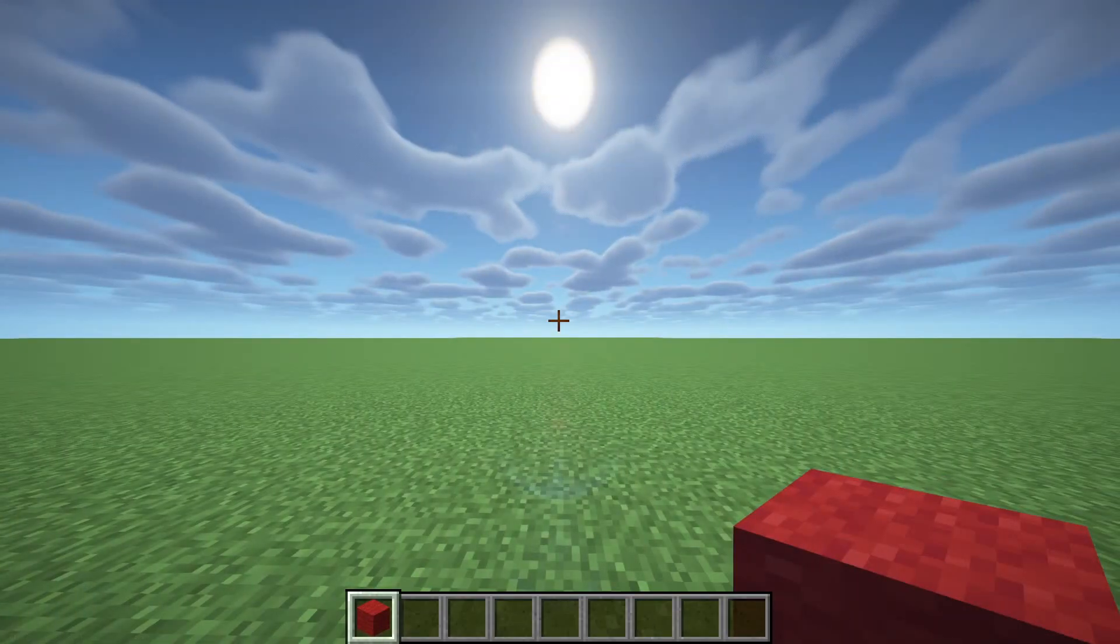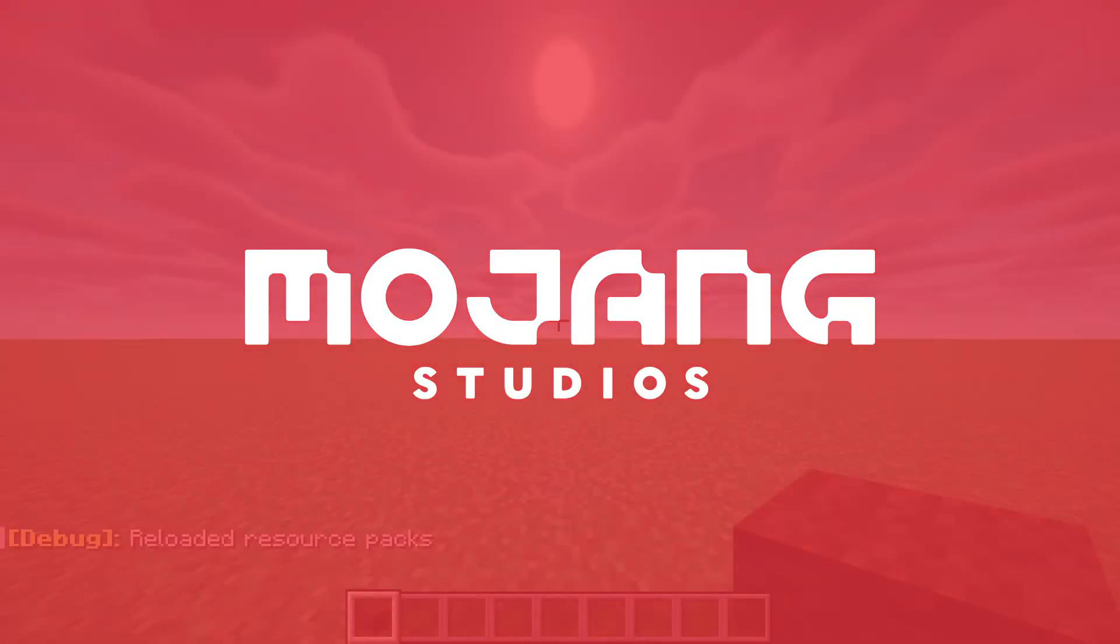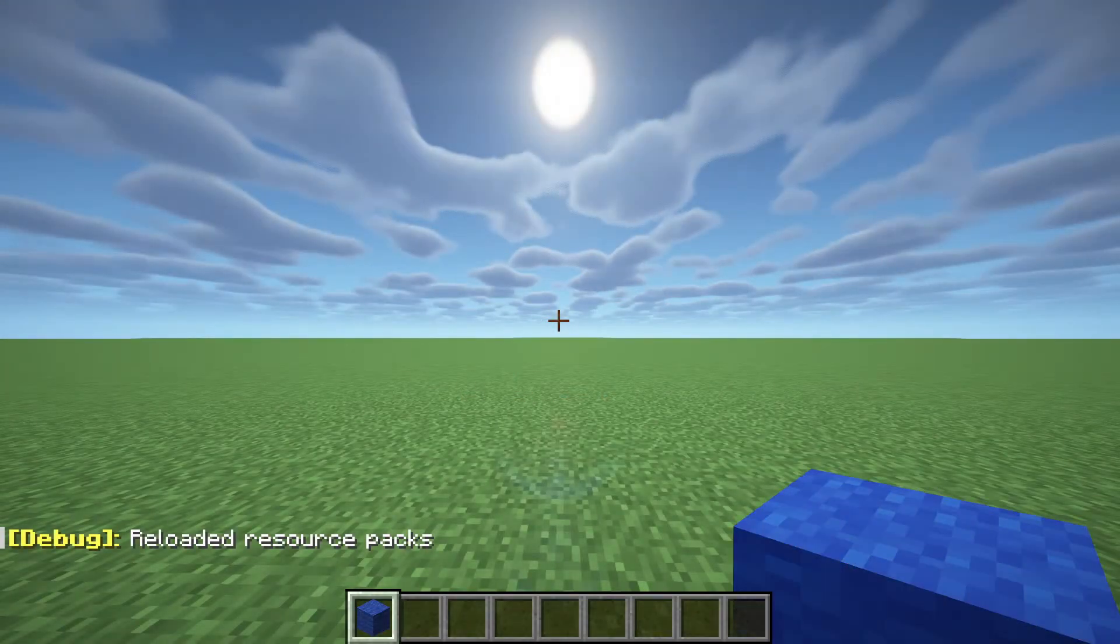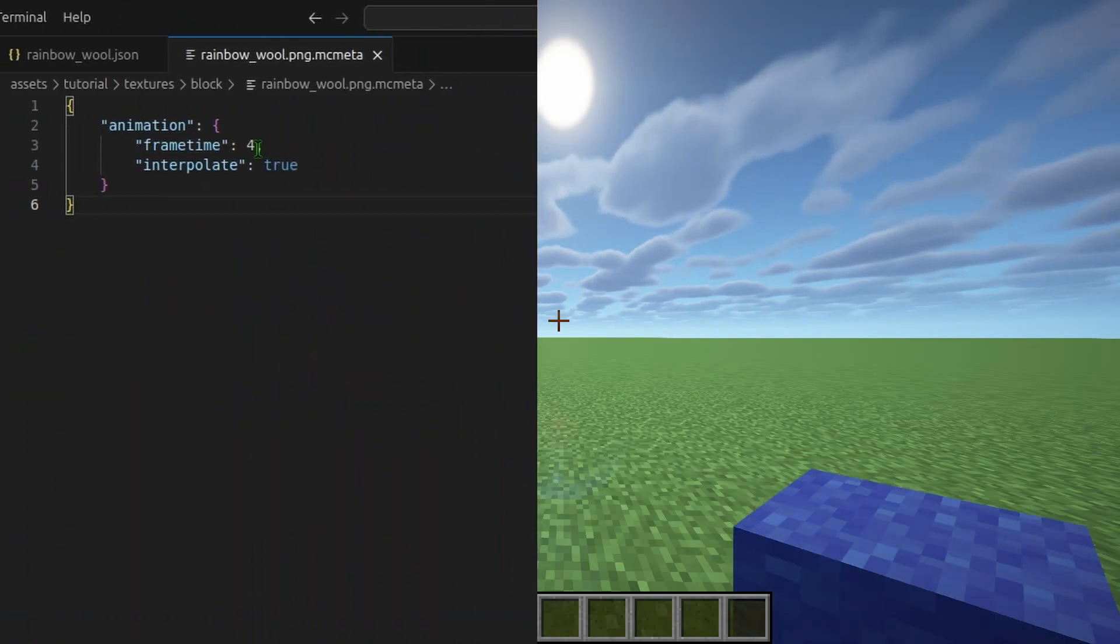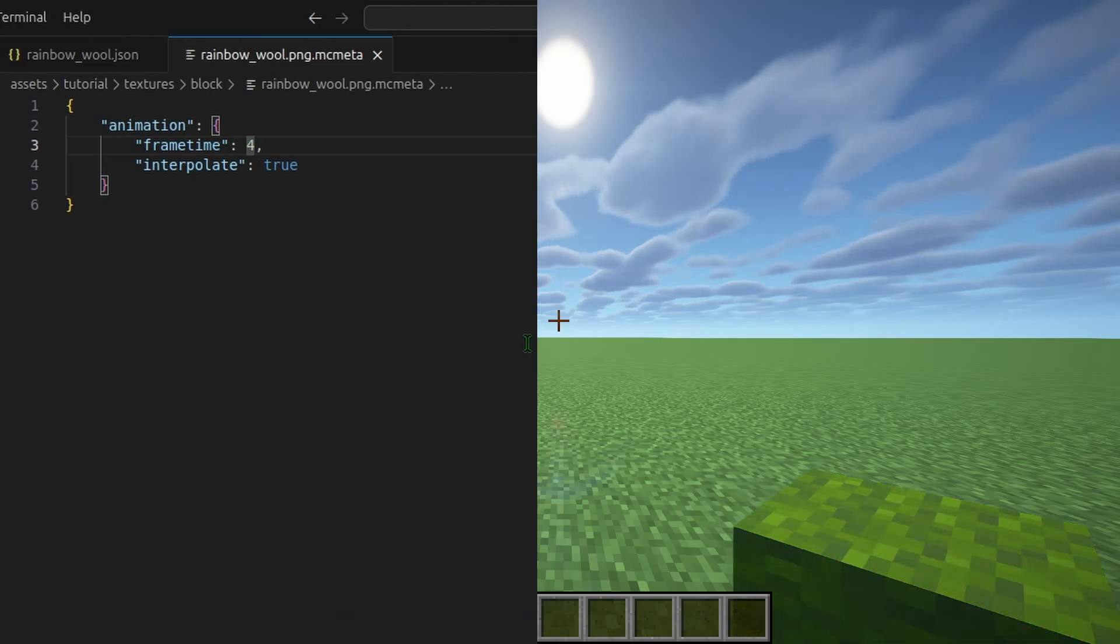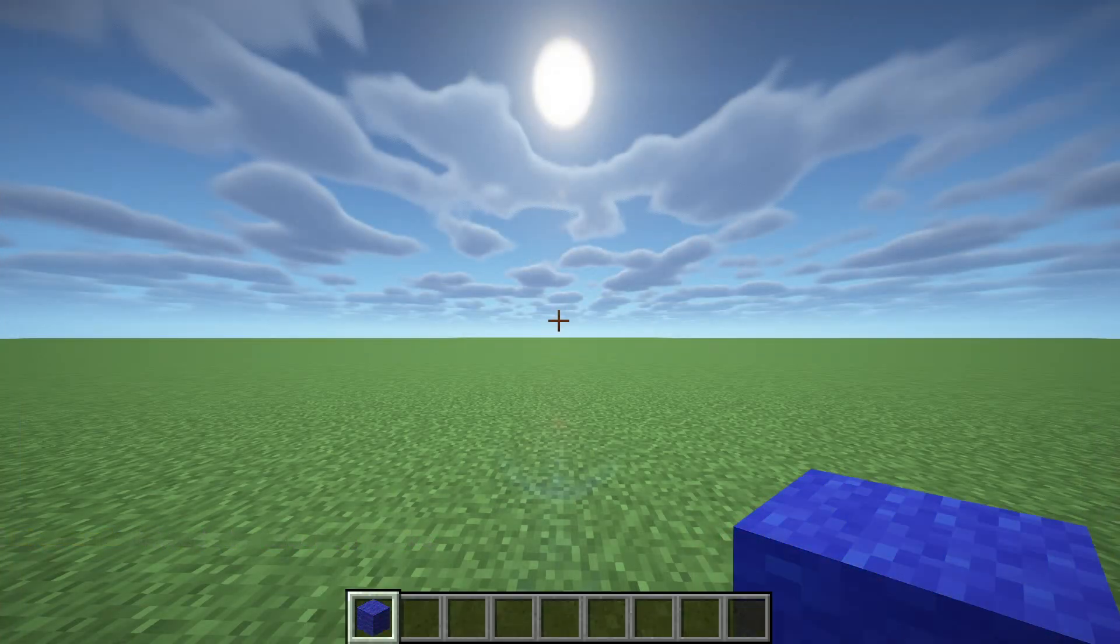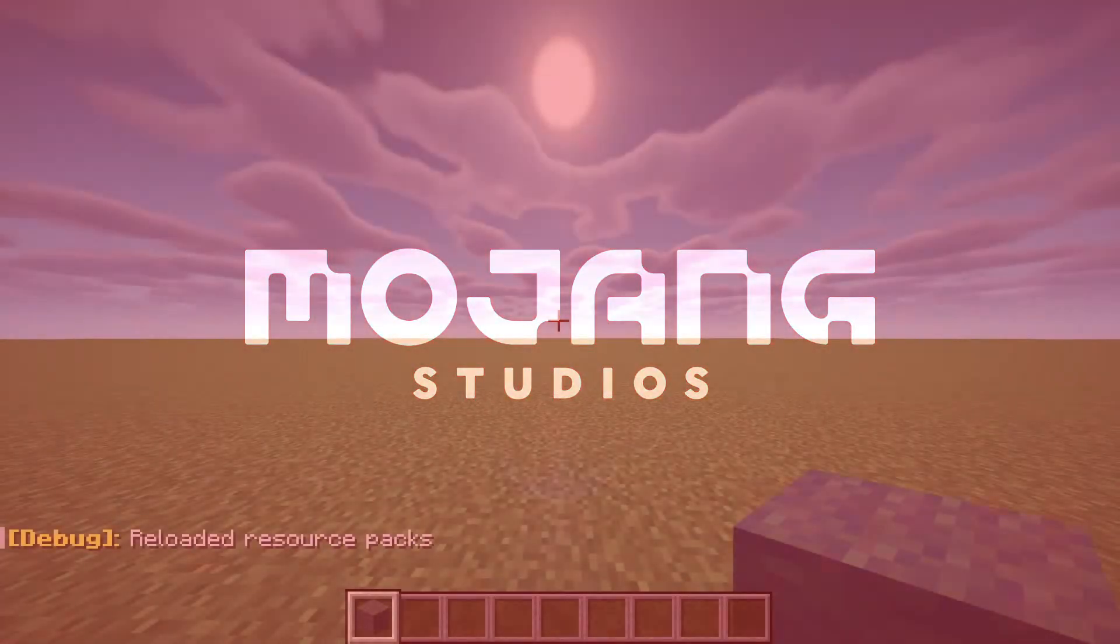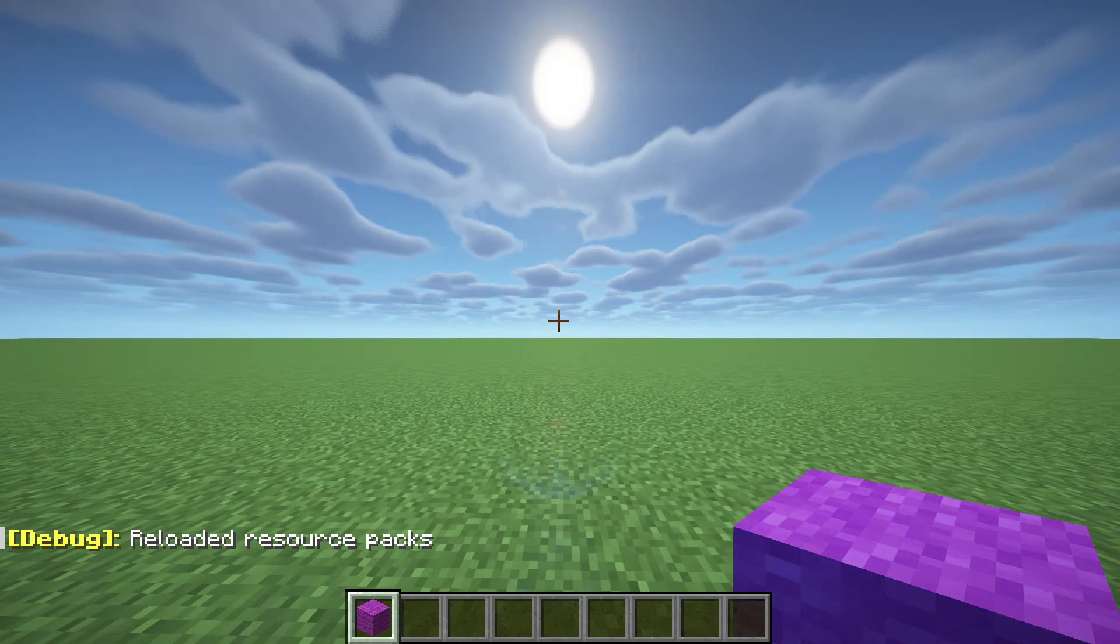Now back in Minecraft, if you hit F3 and T at the same time, you'll reload your resource packs, and you can see our rainbow wool there. I personally think this is going a bit fast, so just bring back up this file and change the frame time. Let me try 12. Make sure you save it. And if you hit F3 and T to reload again, there it's a bit slower, and I think I like that.